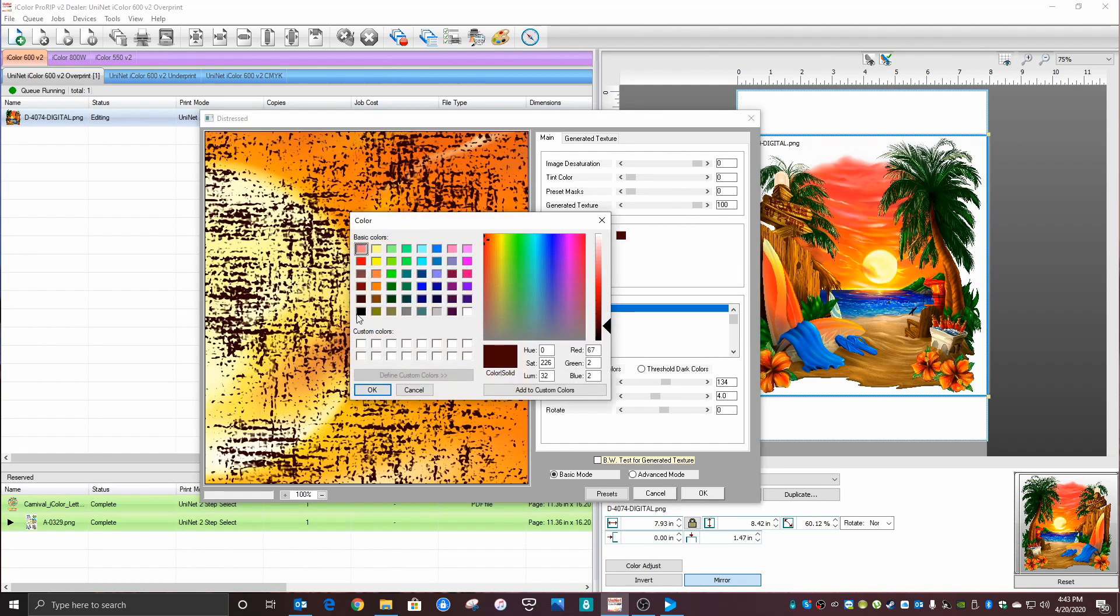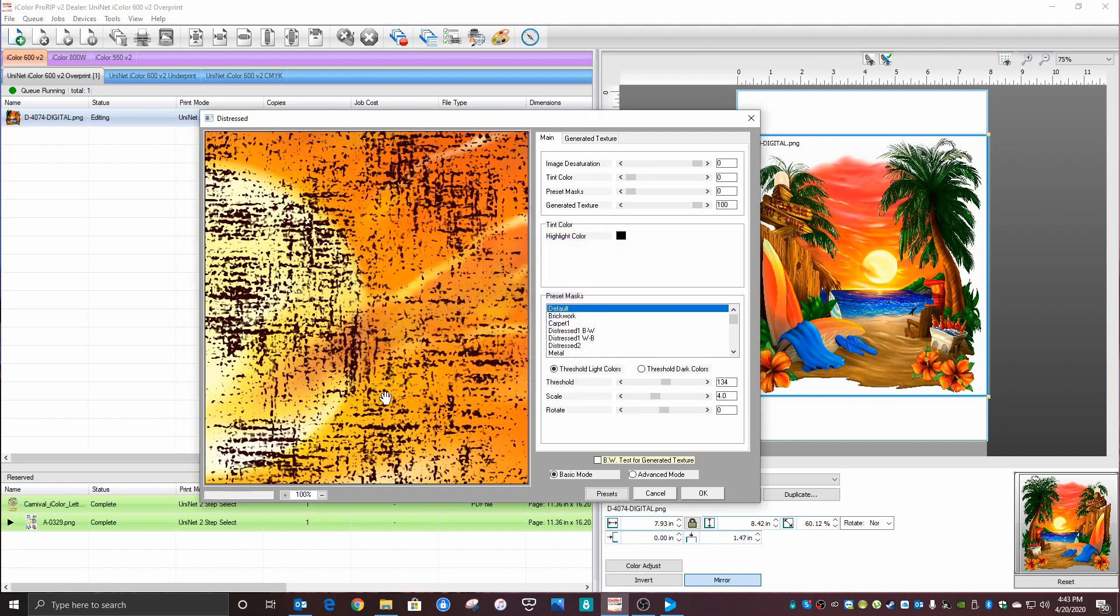For this highlight color, choose black. That's the setting for this page.